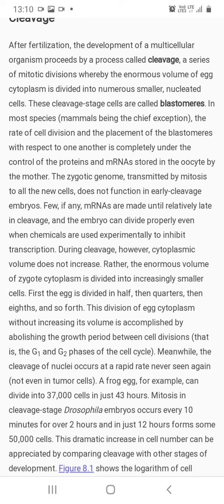The zygotic genome, transmitted by mitosis to all new cells, does not function in the early cleavage embryo. If any mRNAs are made, it is only relatively late in cleavage. The embryo can divide properly even when chemicals are used experimentally to inhibit transcription.